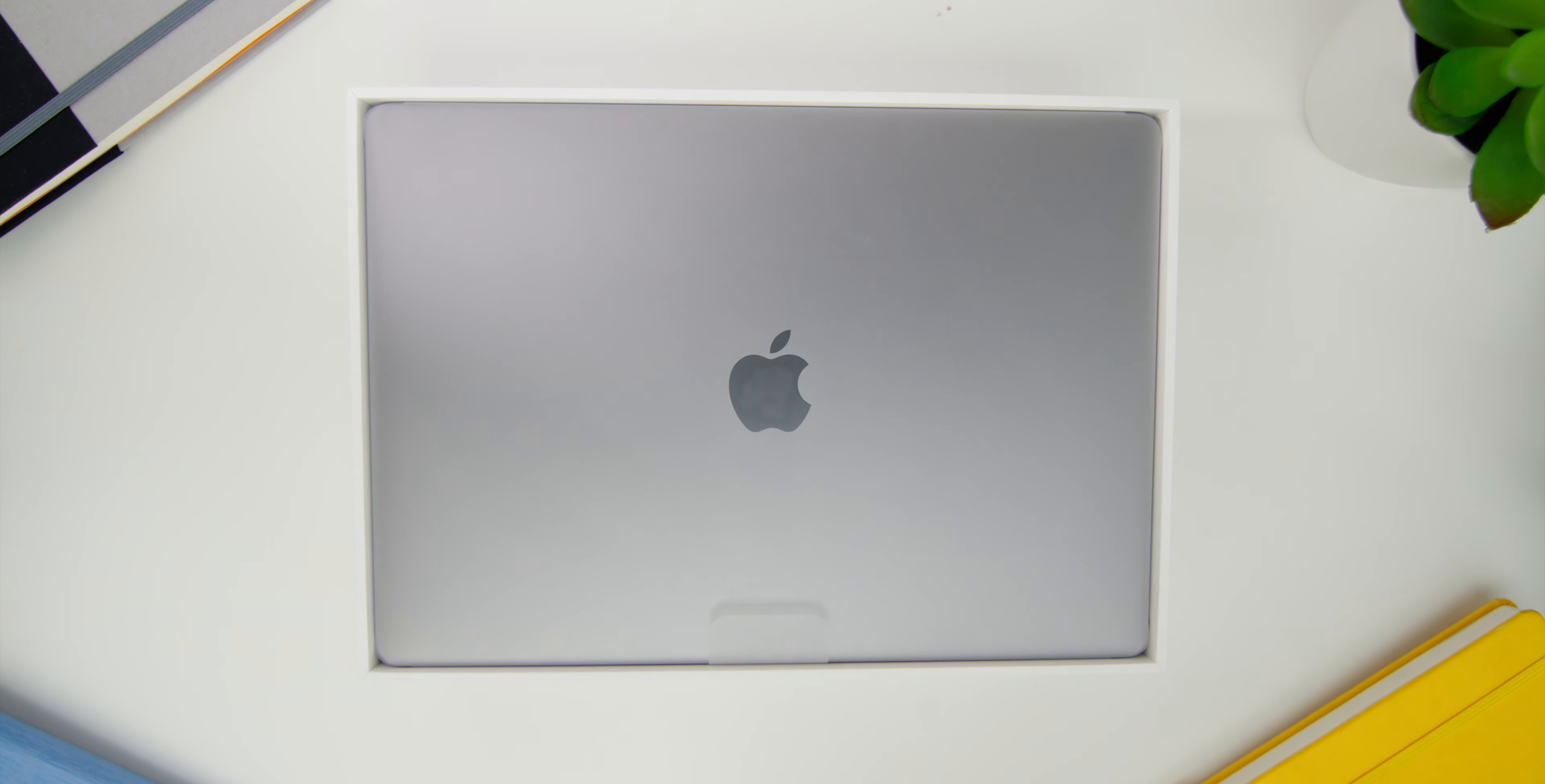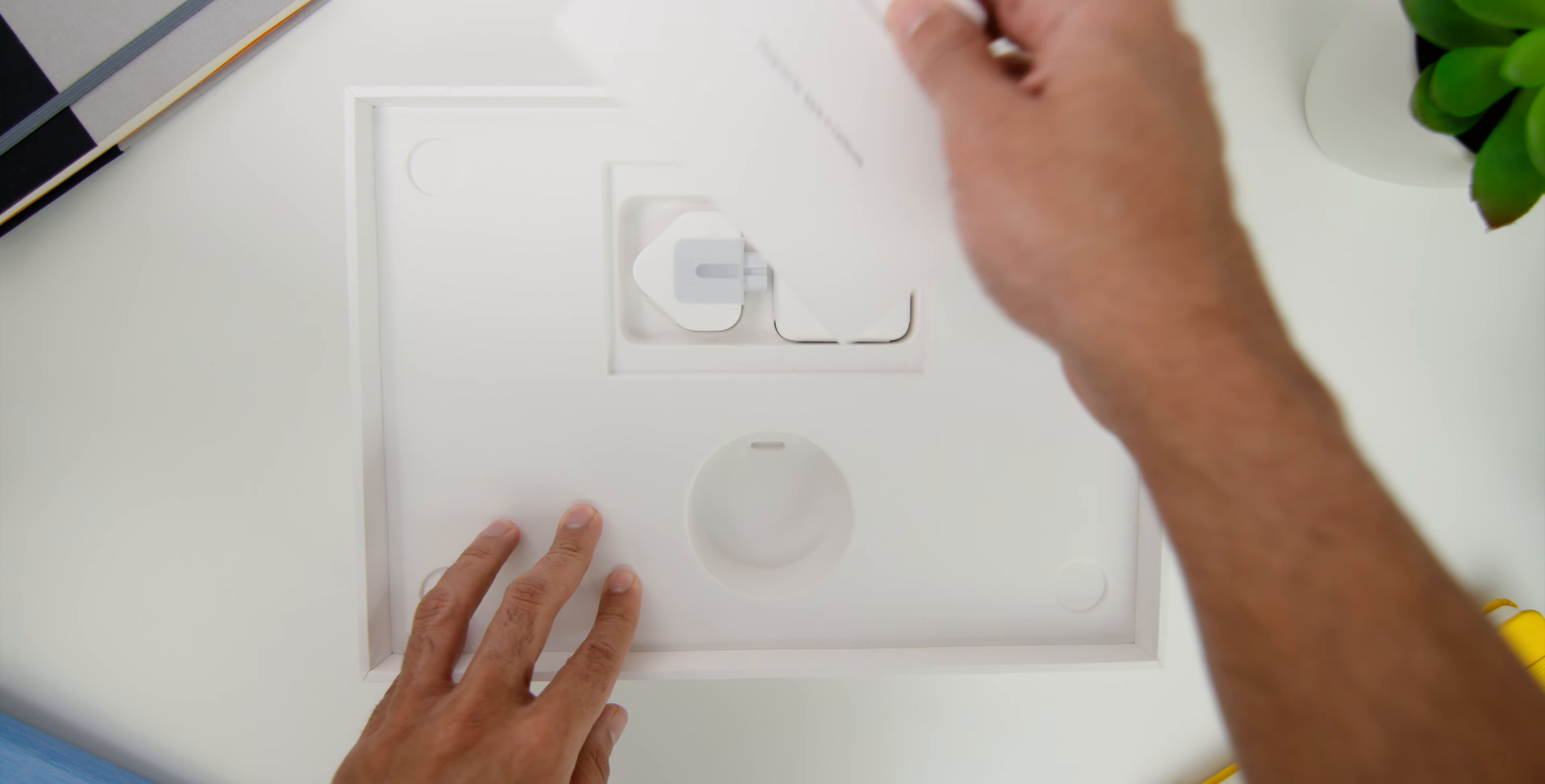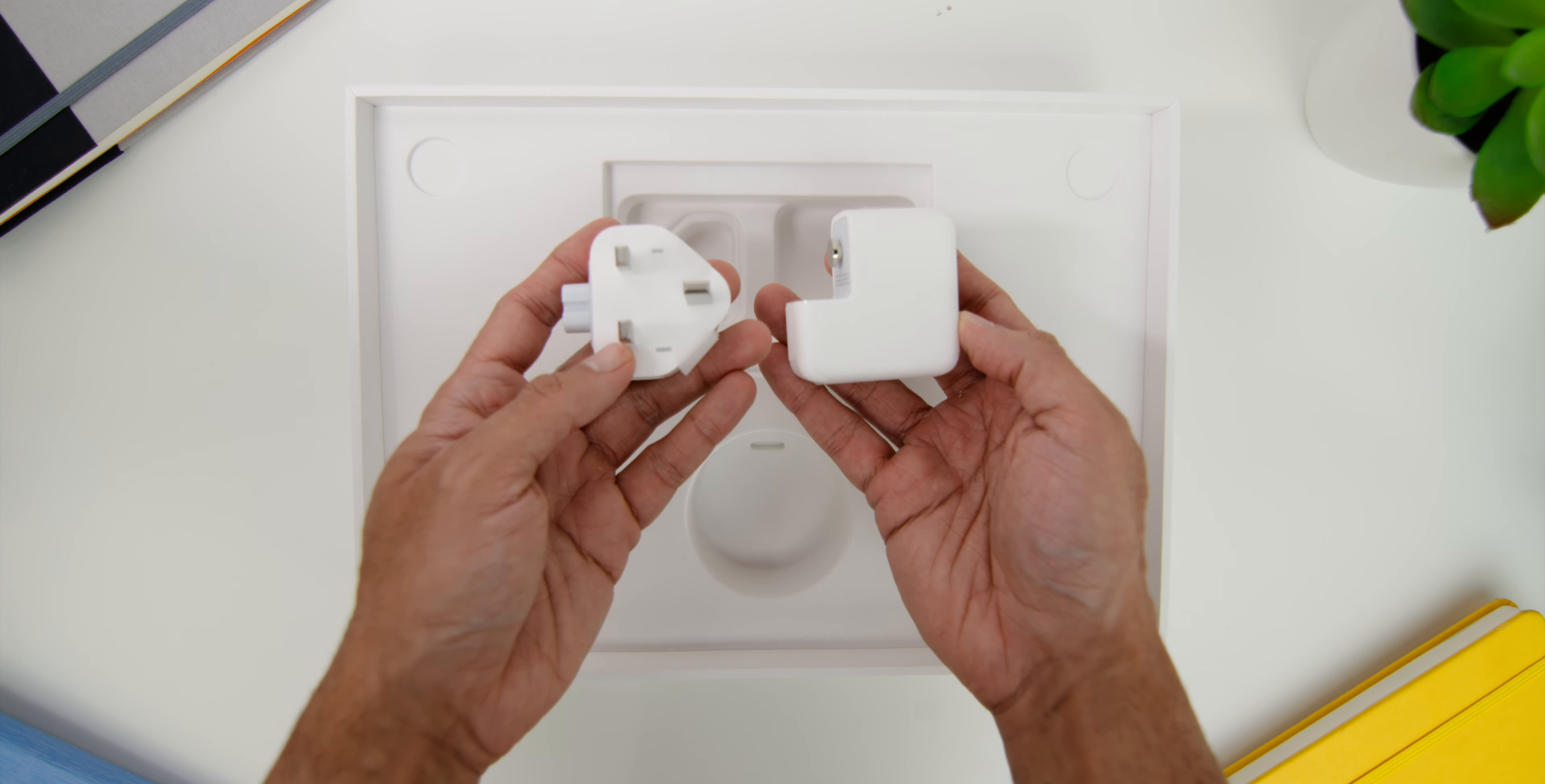Opening the box, you'll immediately see the laptop itself where this is the Space Gray variant. Then you'll find the USB-C to USB-C cable, then there's the Quick Start Guide and the Apple stickers in Space Gray. And lastly, the 30W USB-C power adapter together with the 3-pin plug as well.